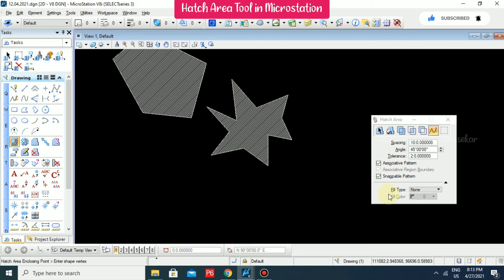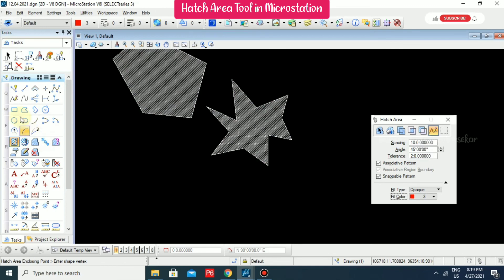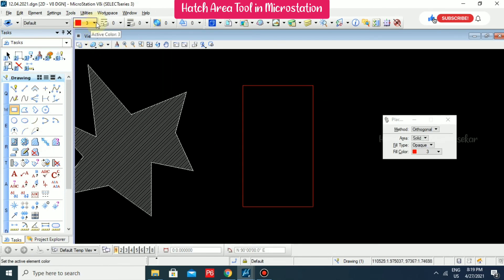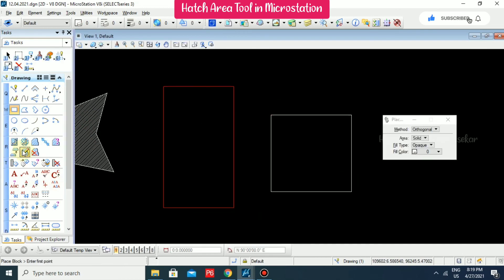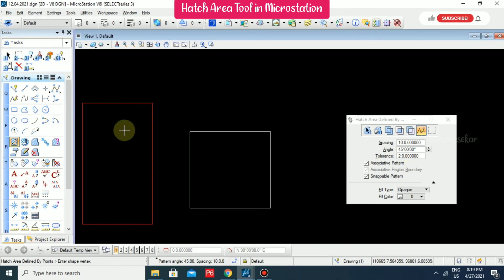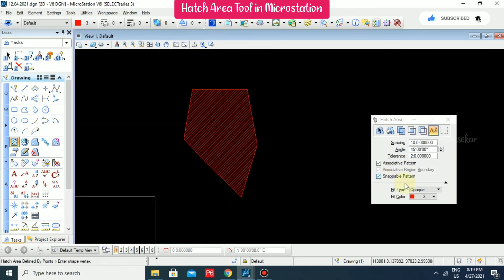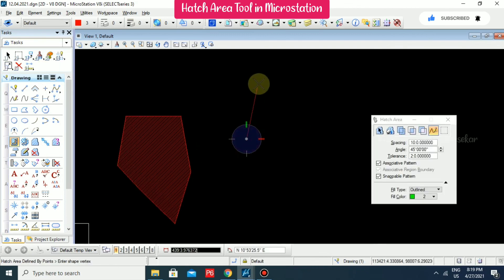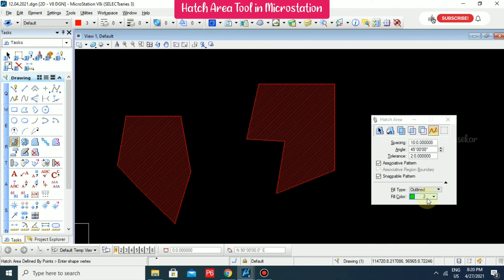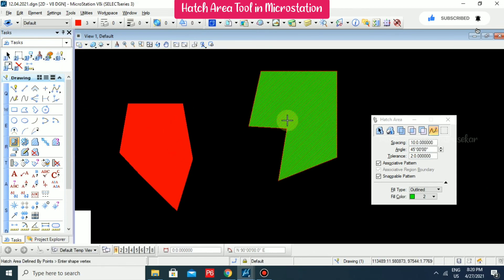There is also a Fill Type option — you can choose Opaque or Outline. With Opaque, the background is white by default, but you can change the color, such as red. Going for hatch with the Flat method, you can see the opaque fill applied. For Outline, set the color to green — the inside will be filled with the fill color. You need to switch on Fill Color from the settings, which we have already seen in many other tools.